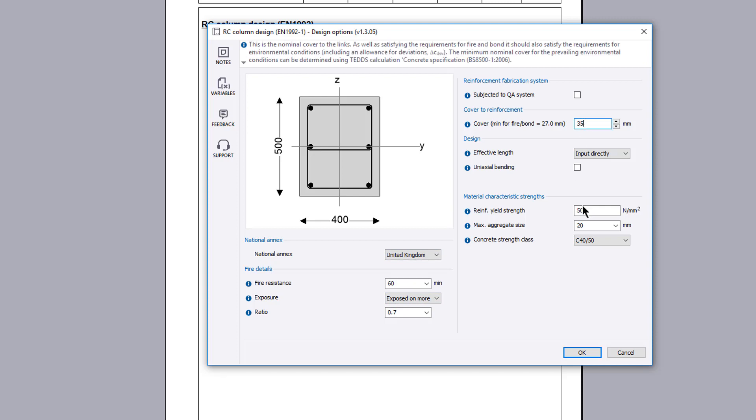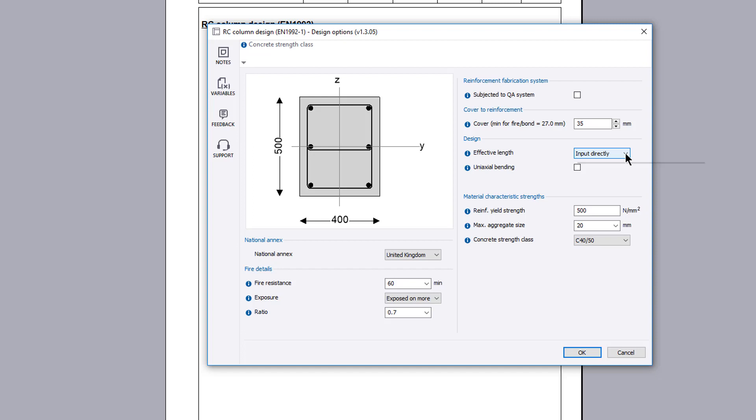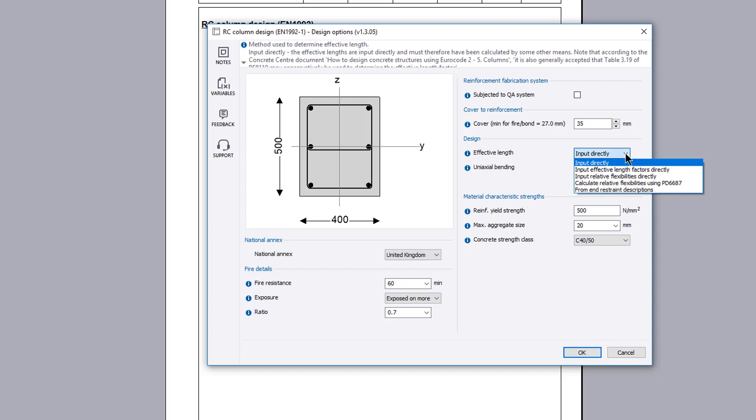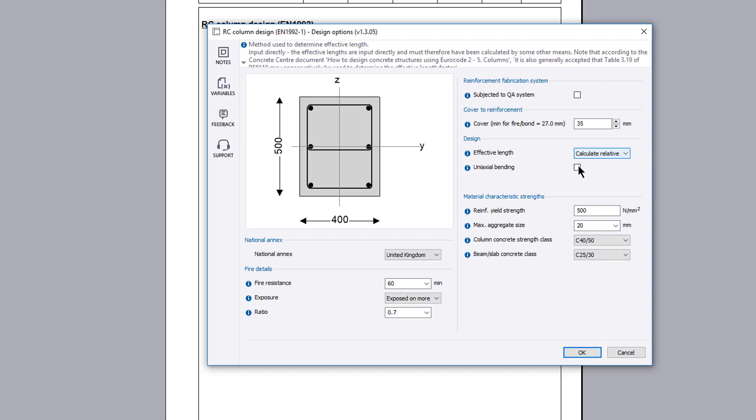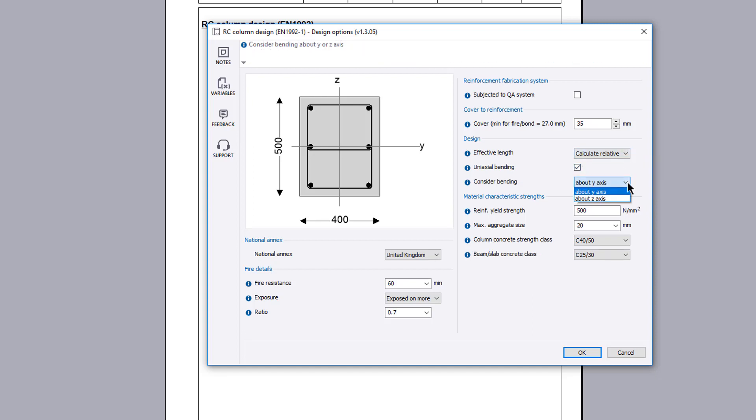The method for calculating the effective length is specified. Bending can be considered in a single axis direction if required.